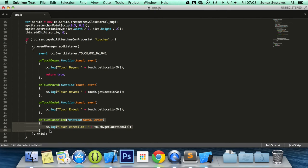We now have the means to detect when single touch has began, moved or ended, and also cancelled.